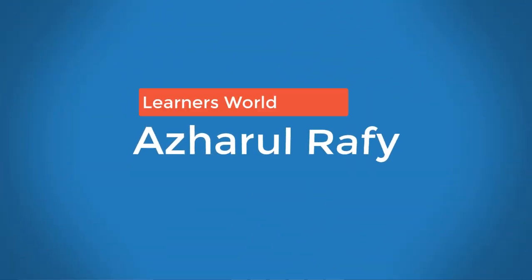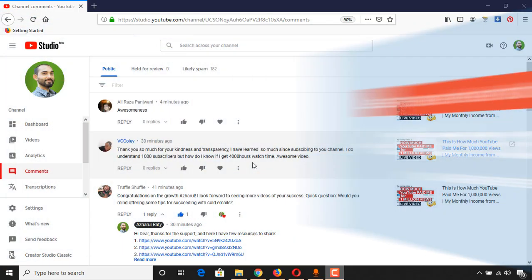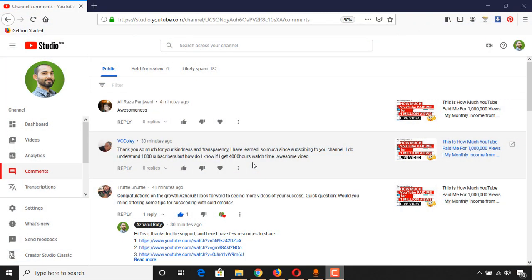Hello viewers, this is Azharul Rafy. Once again, welcome to this new video where I'm going to show you how to calculate the YouTube watch hours for the last 12 months on your channel, which is a requirement to get monetization enabled on your YouTube channel.